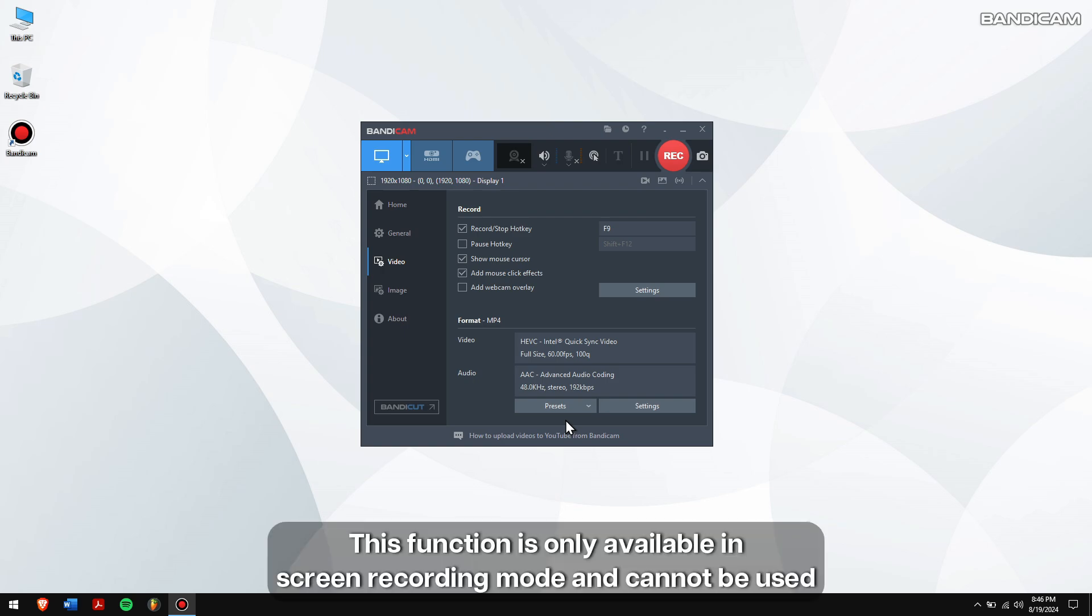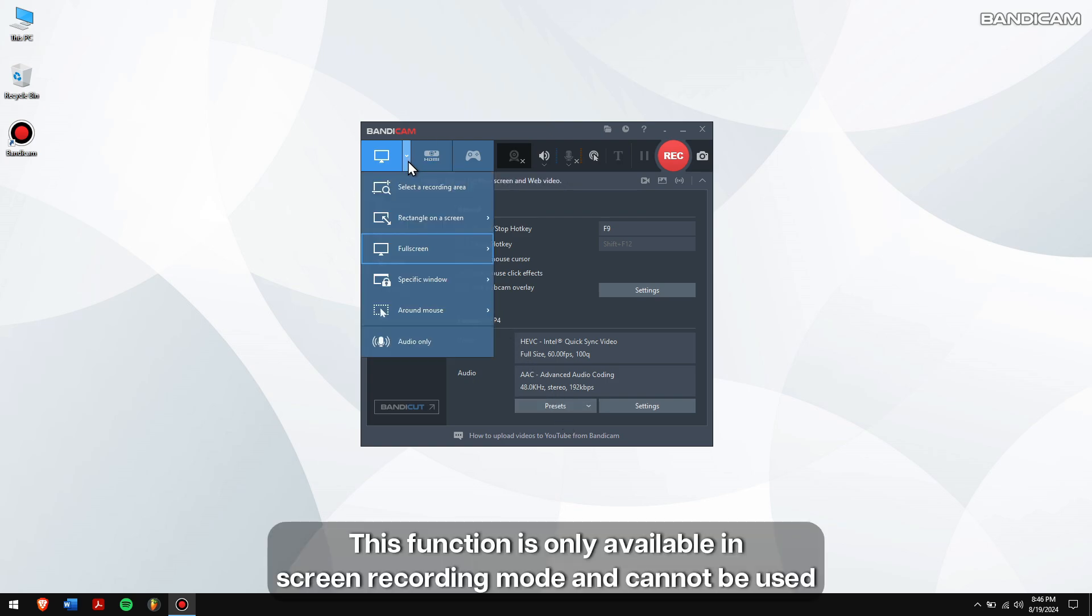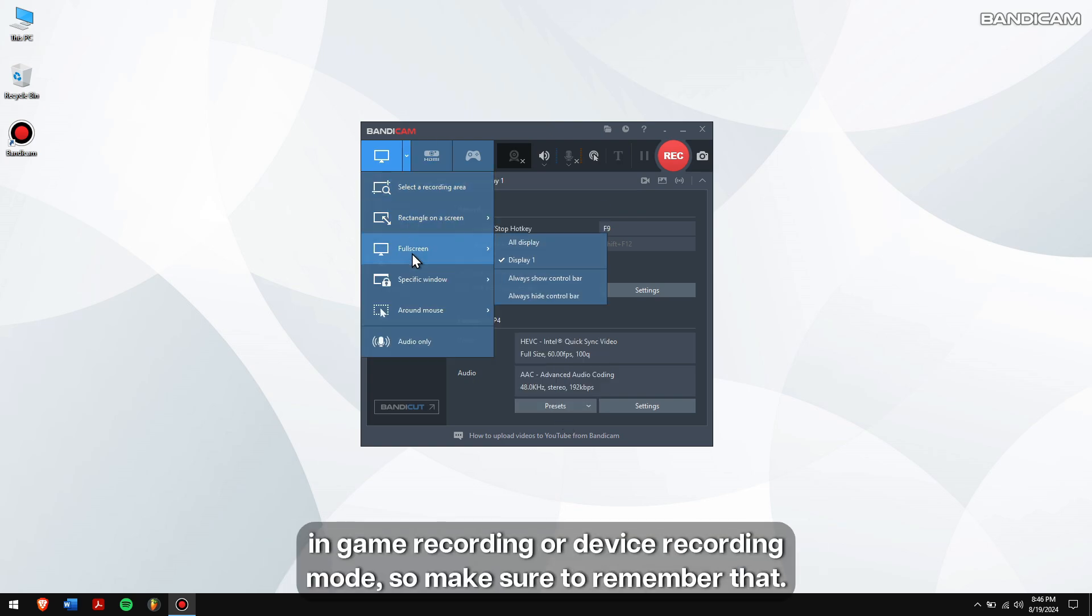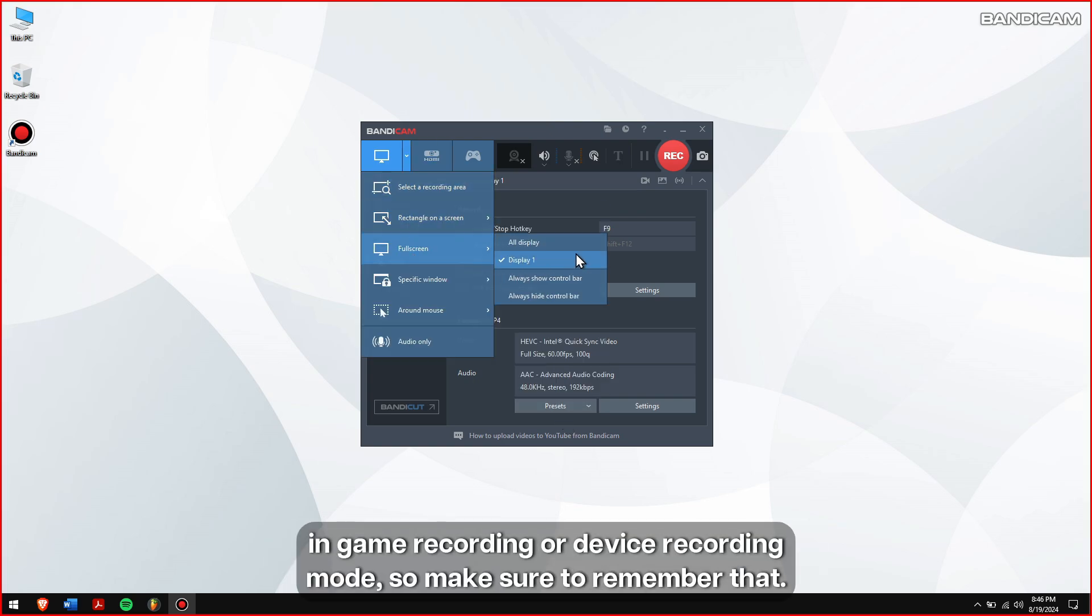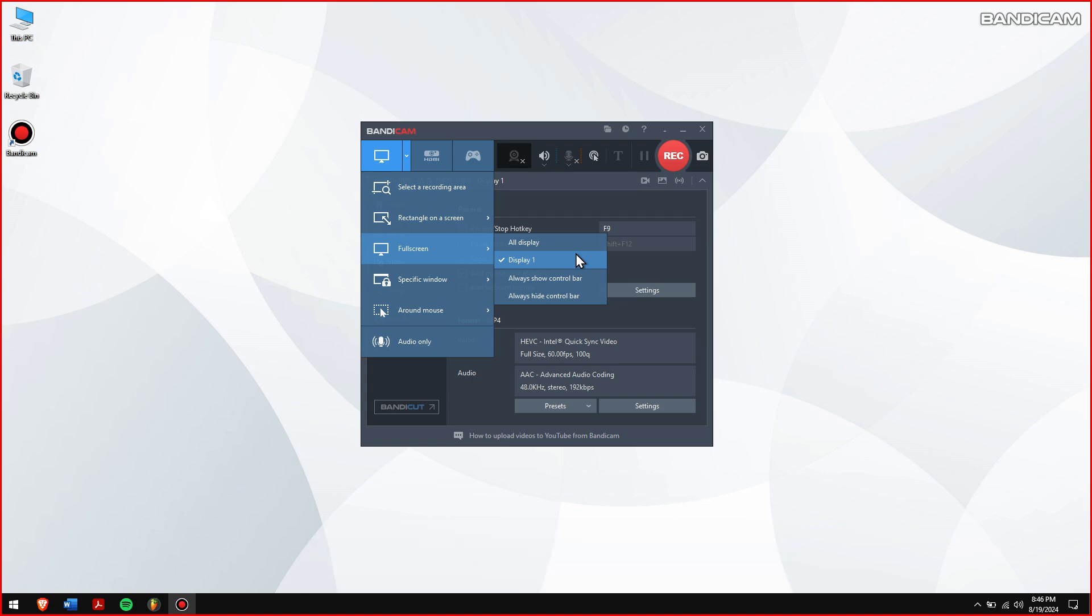This function is only available in screen recording mode and cannot be used in game recording or device recording mode. So, make sure to remember that.